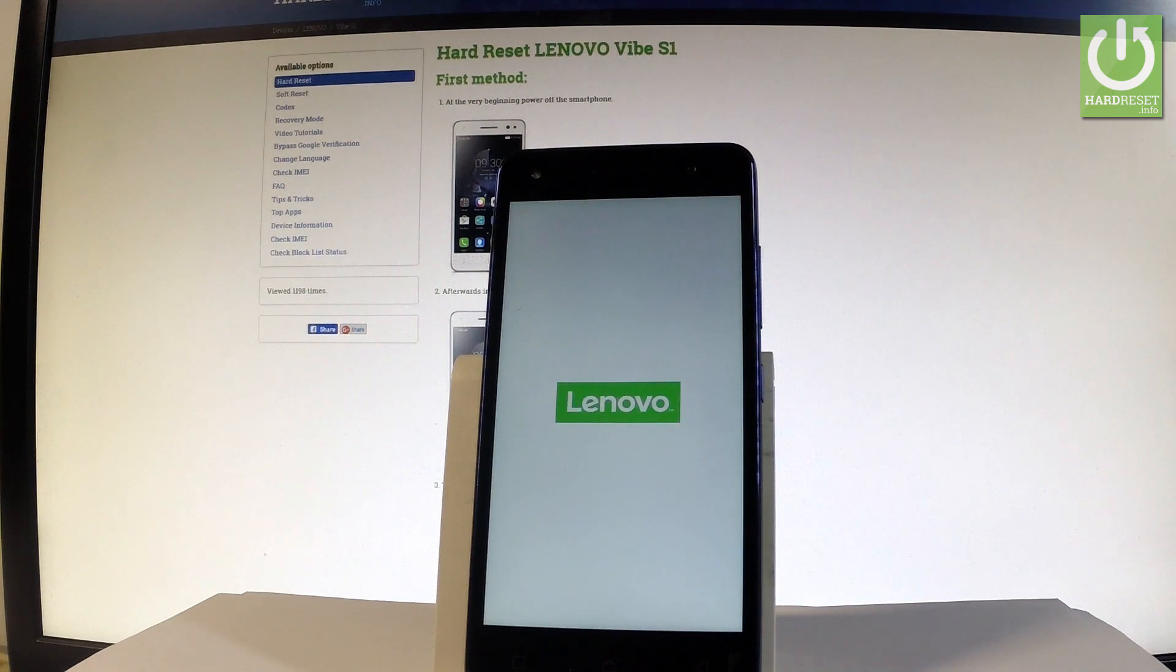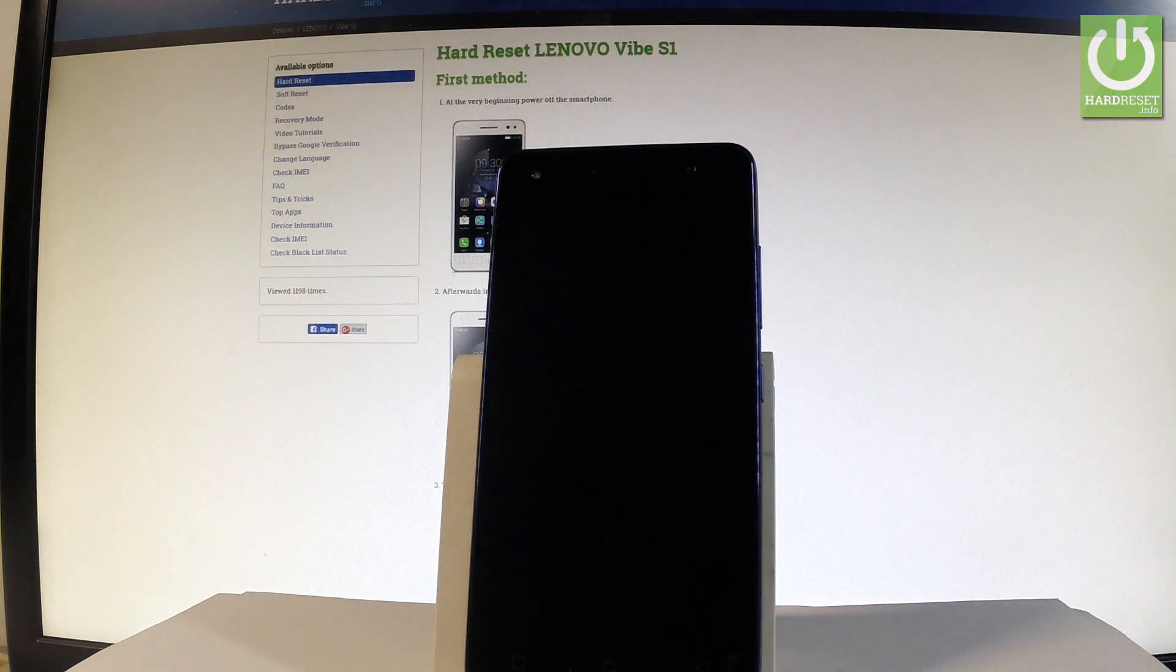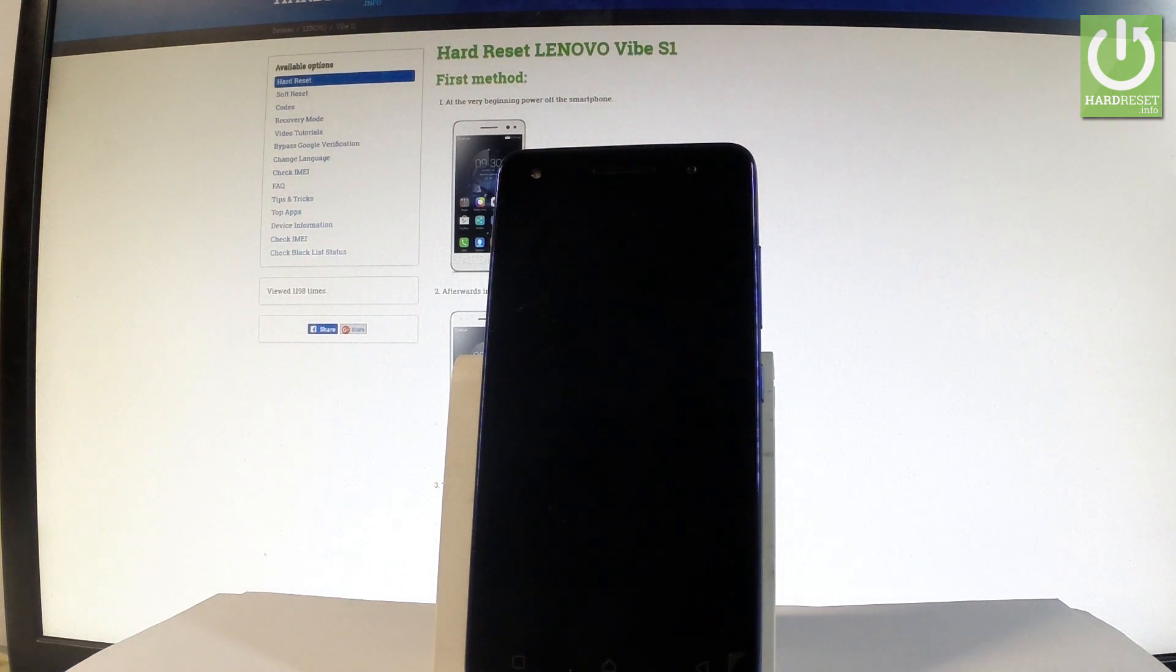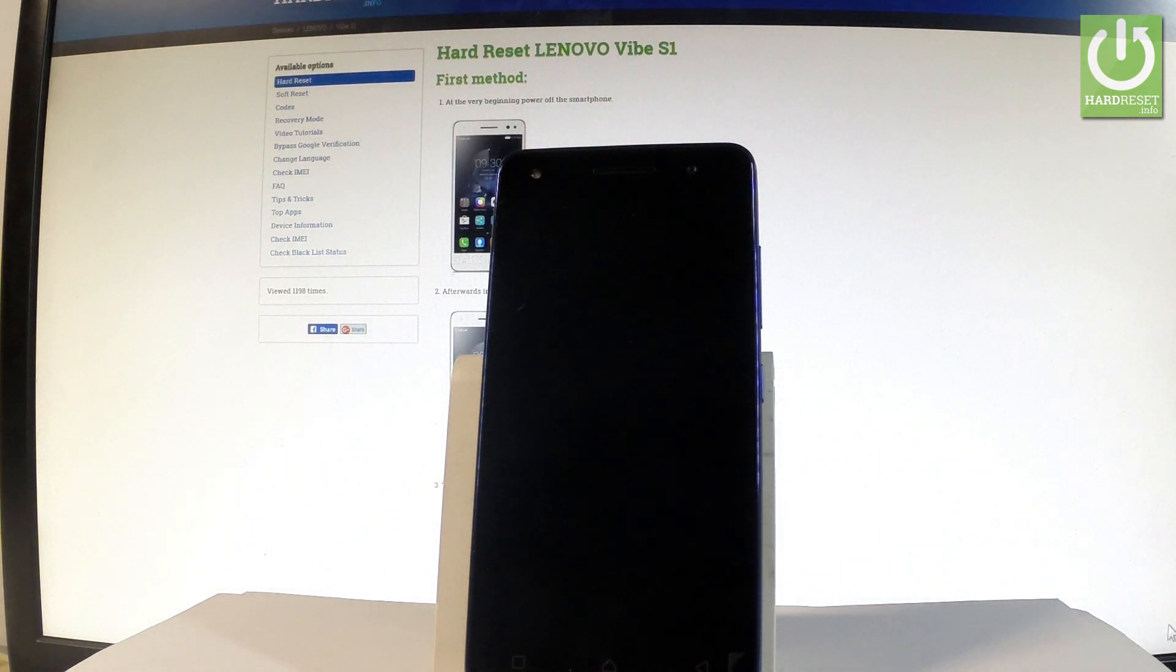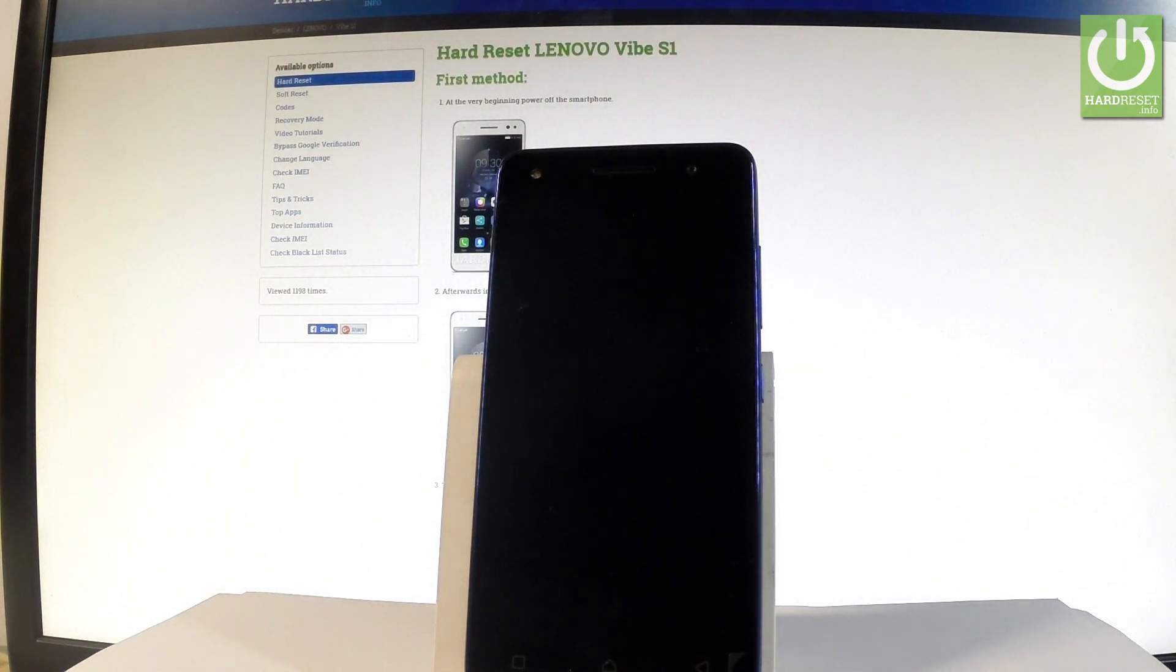Now the device is performing the hard reset operation. The phone is erasing all personal stuff and customized settings. The whole operation should take a while so let's just be patient and wait until everything will be completed.